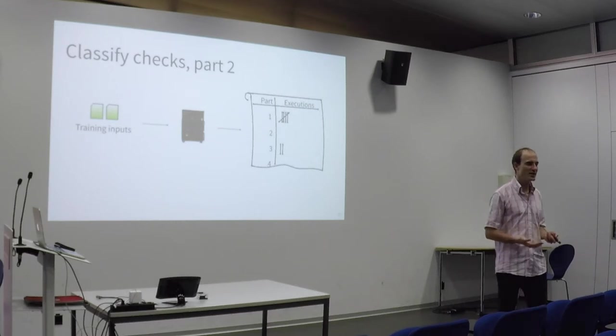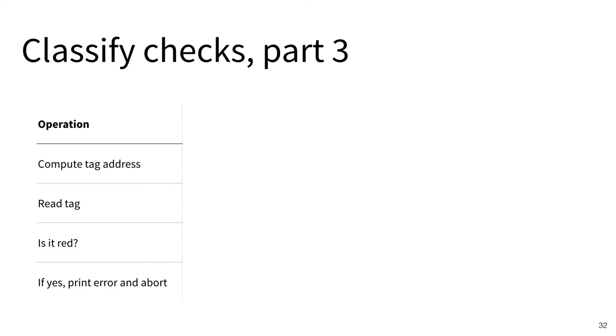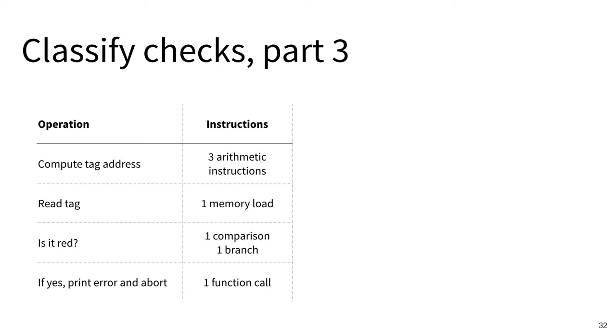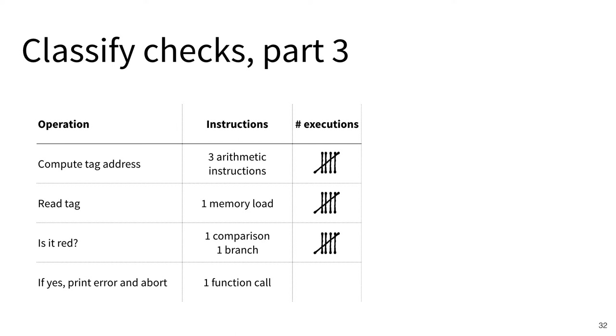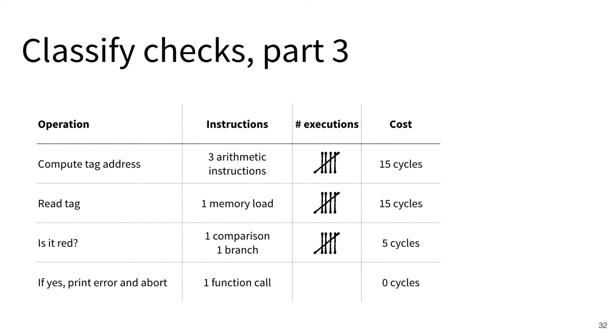With this data, our technique ASAP computes for each check a table containing all the operations the check performs. These operations are broken down into individual instructions like the ones that can be run by a CPU. ASAP knows for each instruction how many CPU cycles it takes and from profiling how often each instruction is executed. It multiplies these numbers to compute the amount of CPU cycles that have been used for each operation and the total amount required by this particular check. Based on the budget specified by the user, it classifies that check as either hot or cold and either keeps it in the program or removes it.